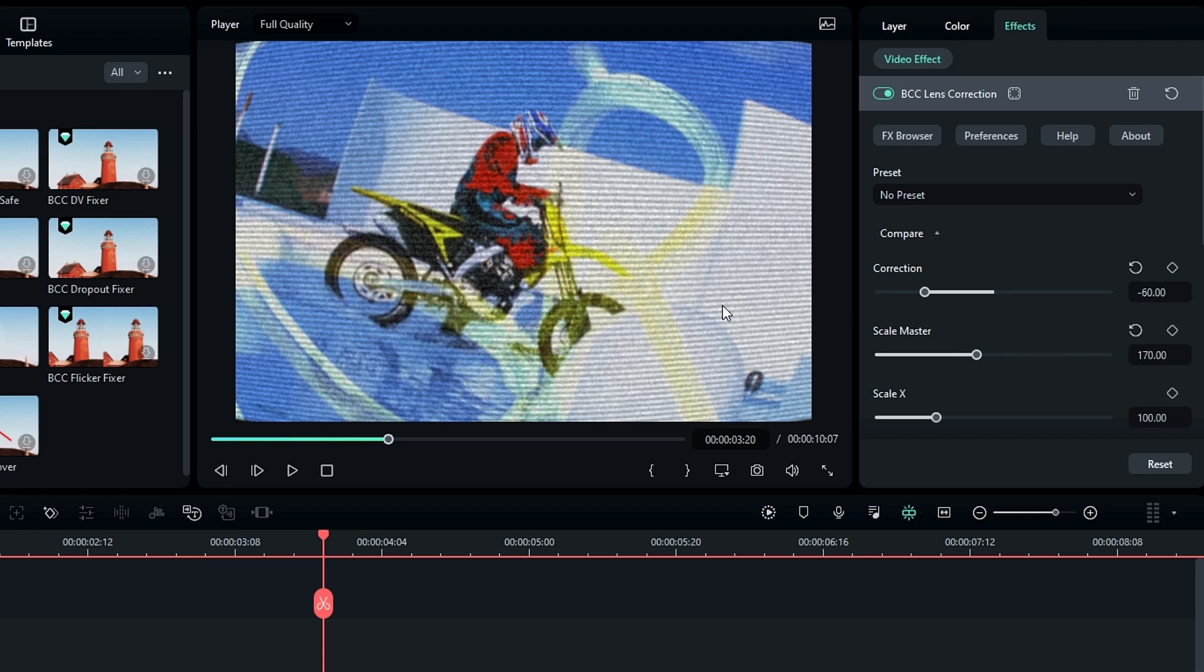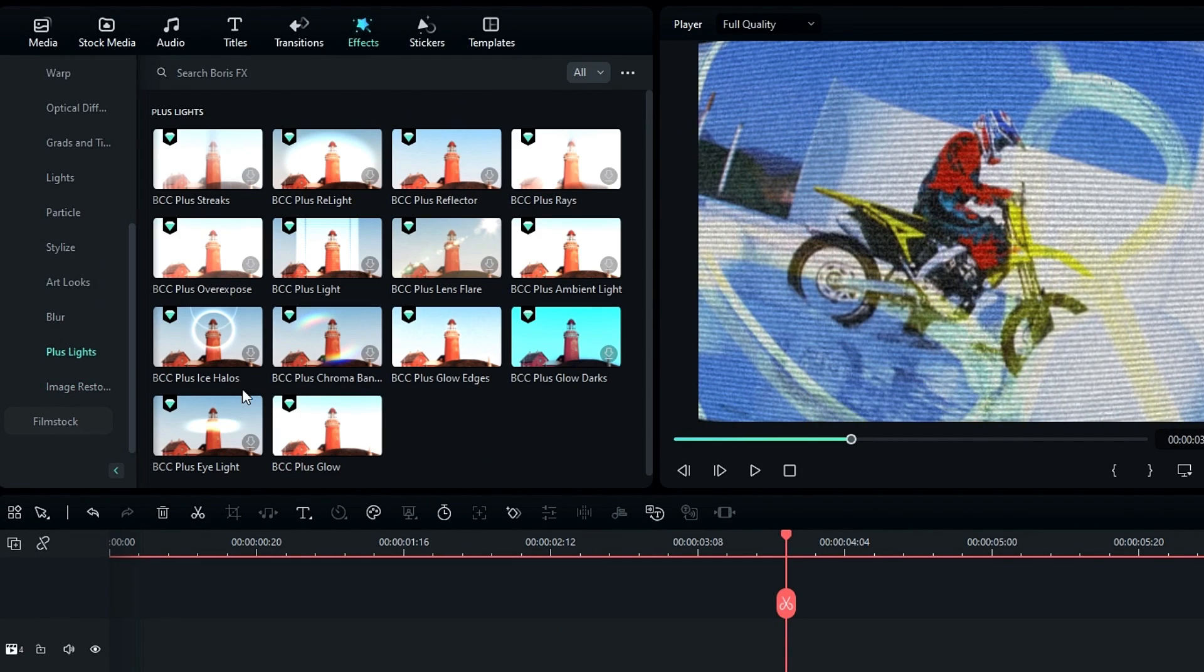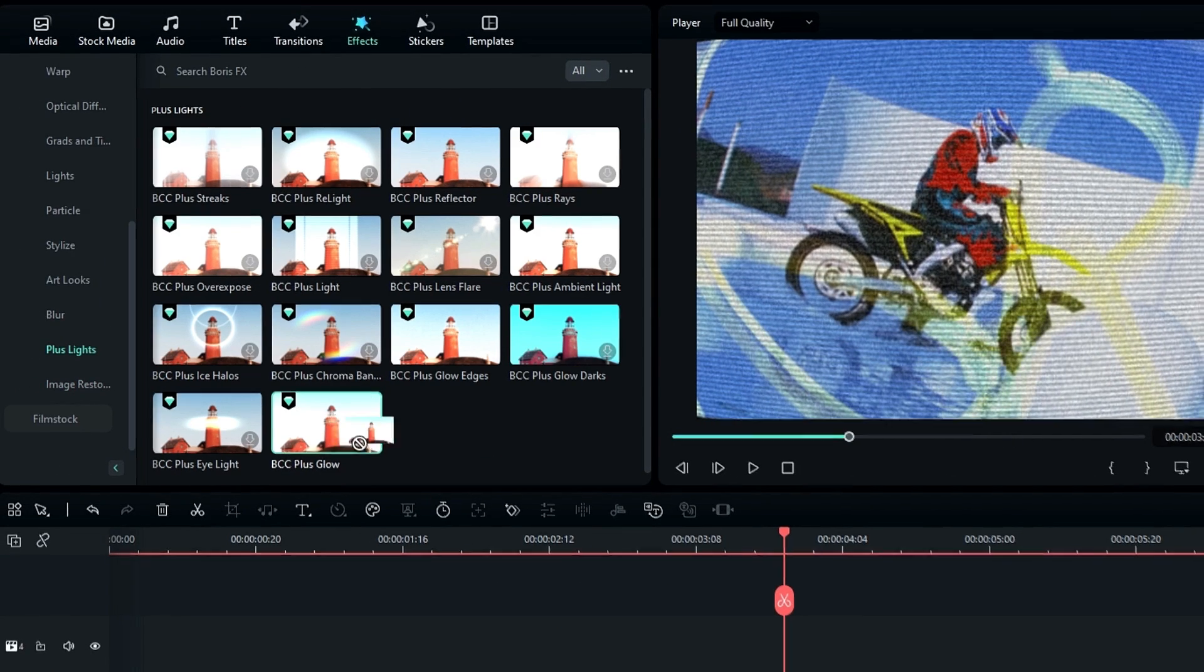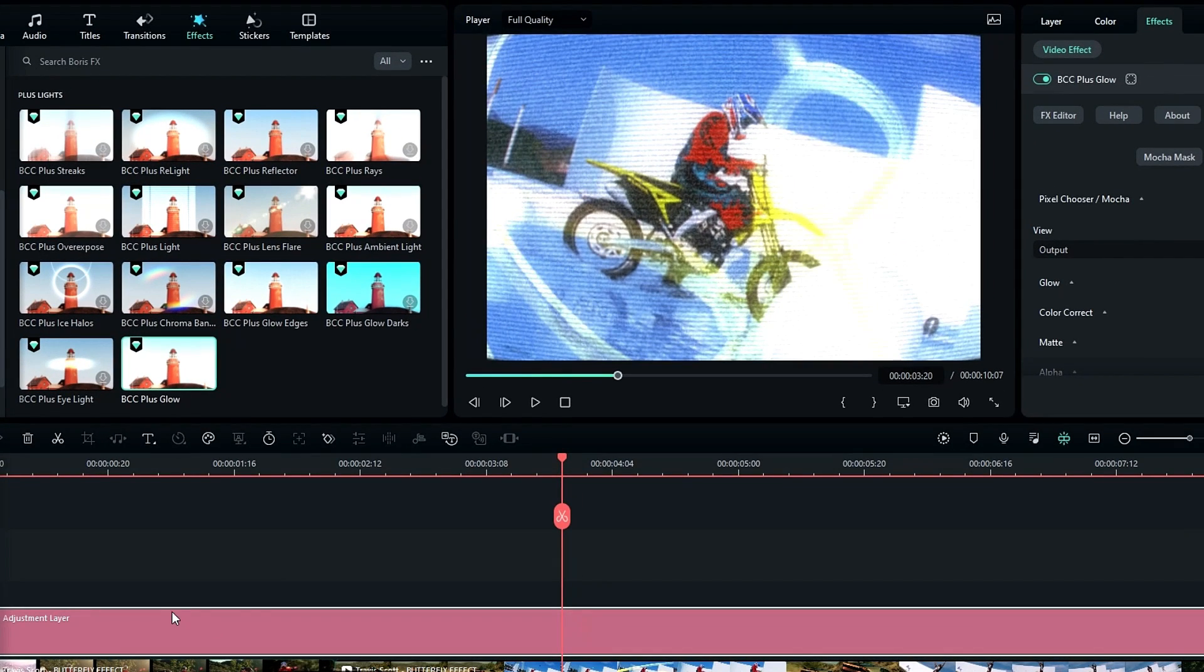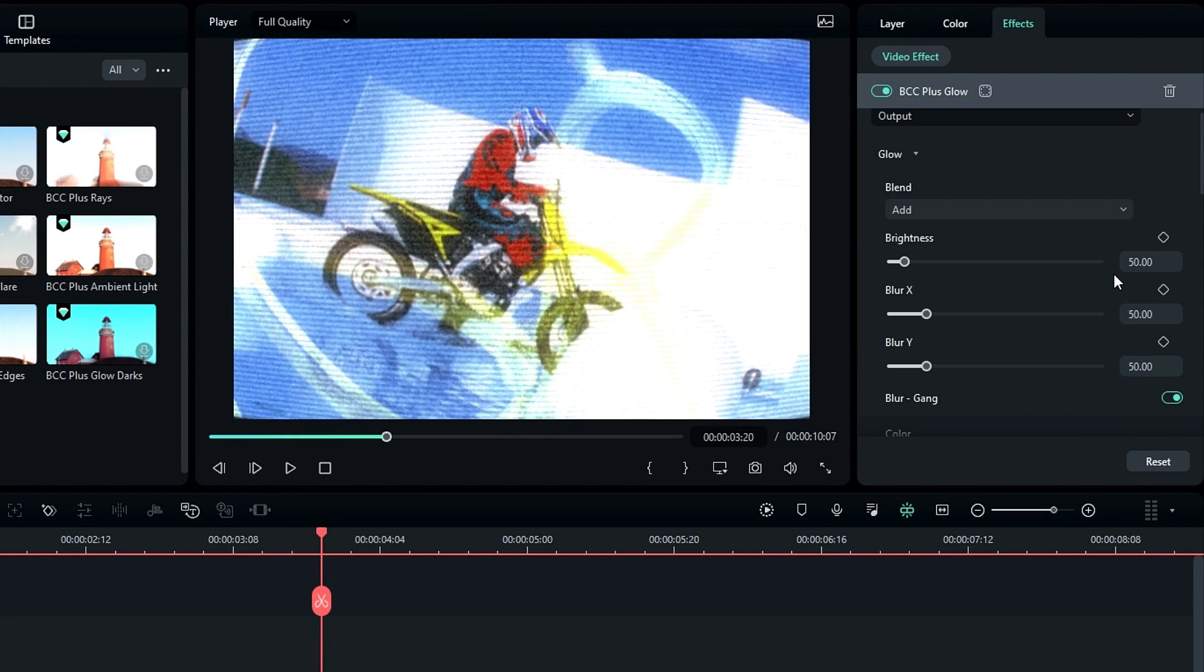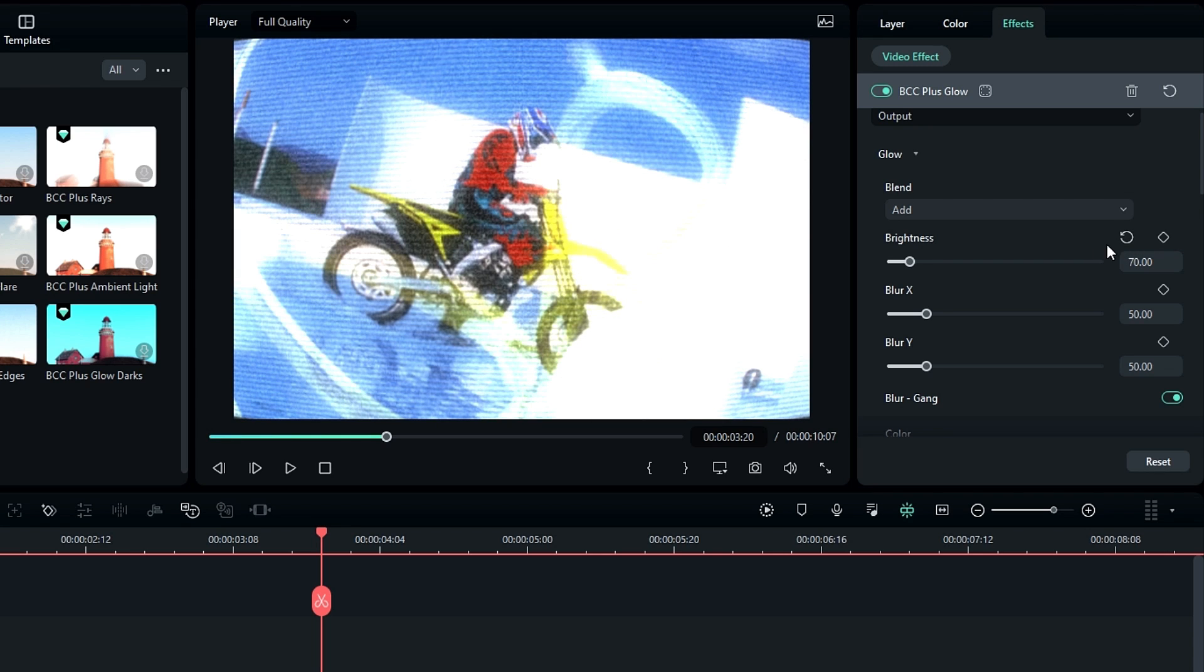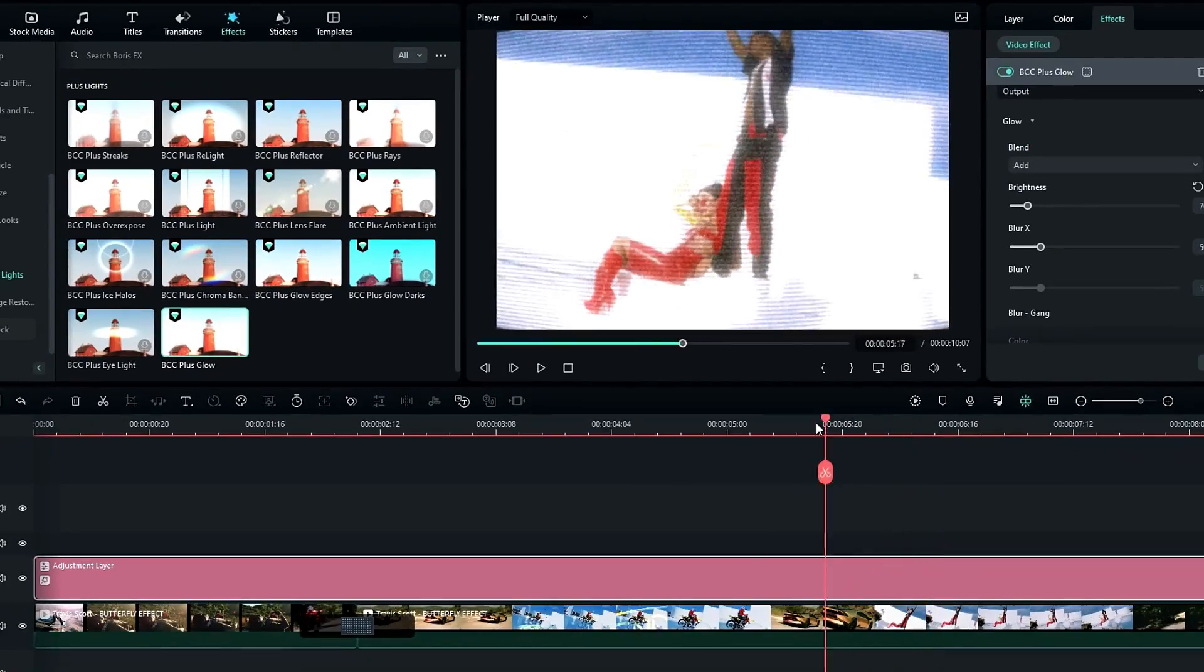So now we need to add some over glow look. So go to the Plus Light section and select BCC Plus Glow effect and add it to the adjustment layer. Then go to the glow settings and increase the brightness you like. Okay, now our CRT effect looks like this.